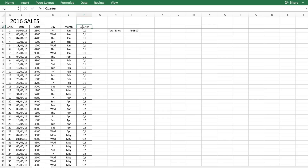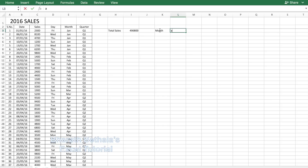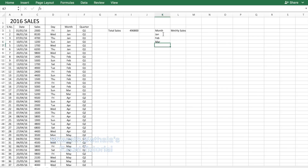Let's start with month and then let's figure out the sales for each month. Let's call it monthly sales. Now let's write the different months, which is January, February...